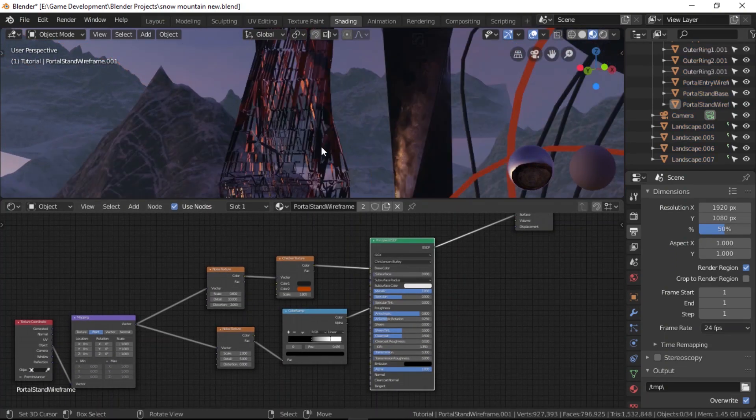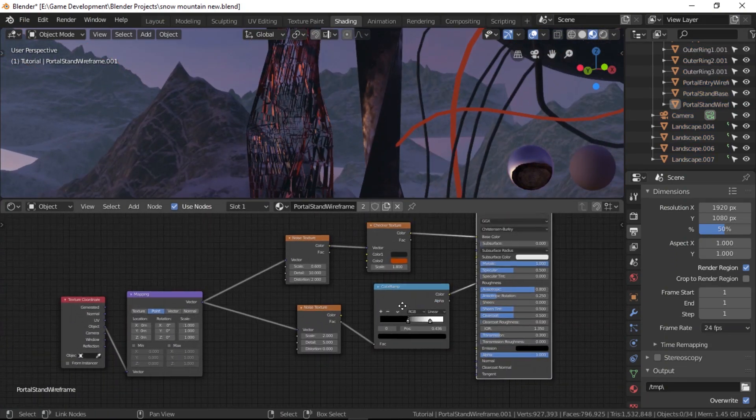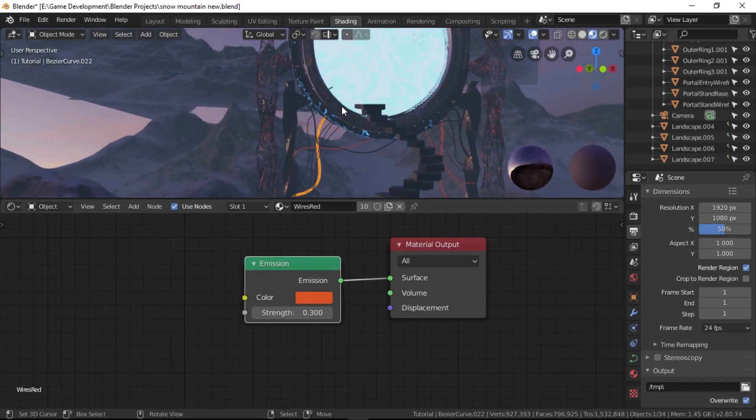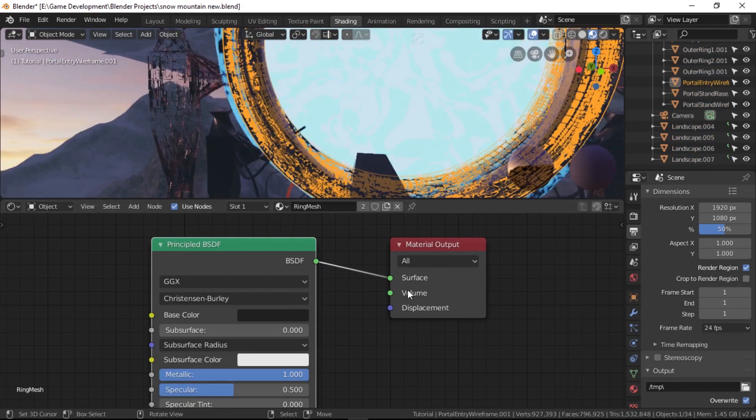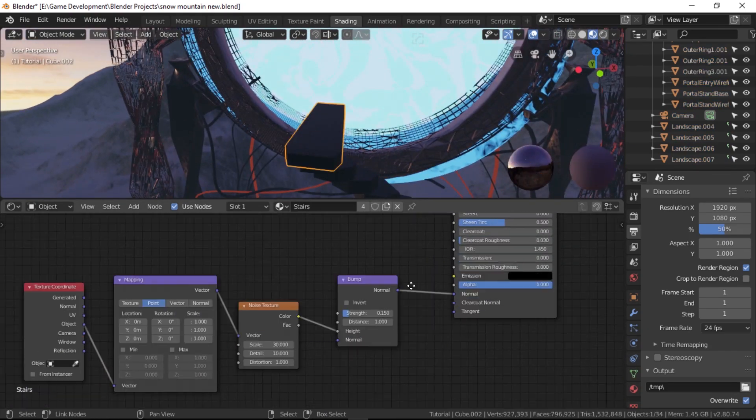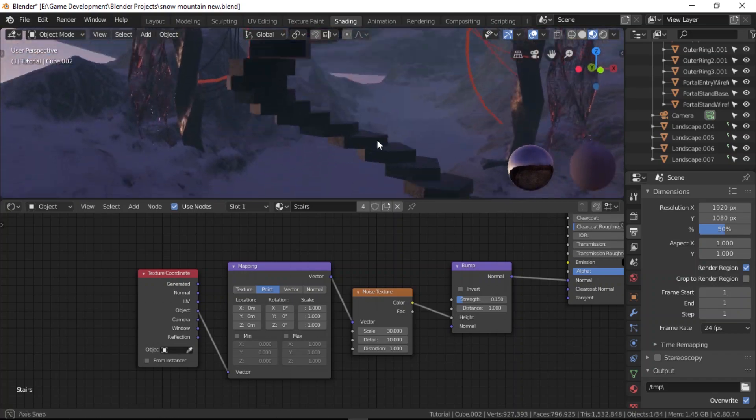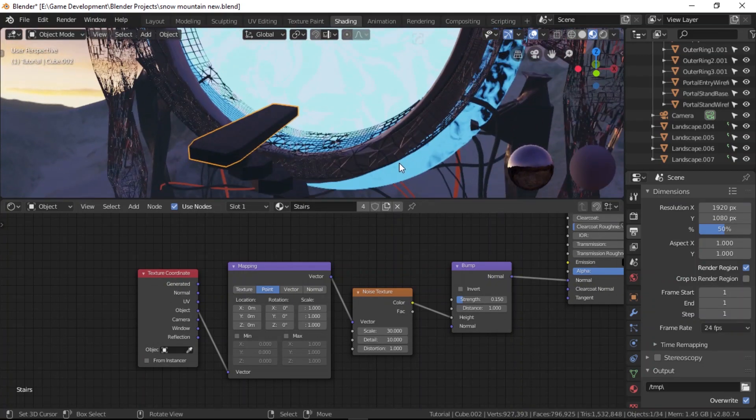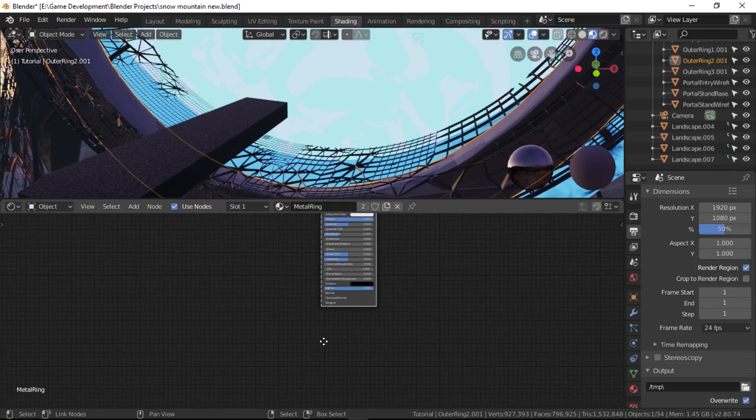For the rest of the meshes, I used similar techniques and just played around with the nodes to achieve different styles. Again, if you want to really look at what I did in depth, you can check out the project link in the description. I only broke down the materials for the landscape and the portal thoroughly since they were the most important parts in the scene.